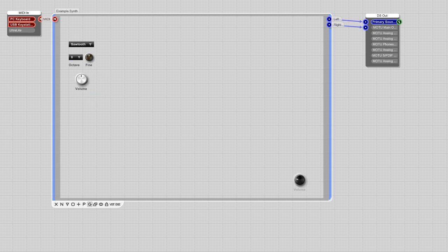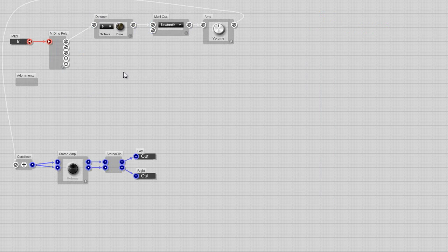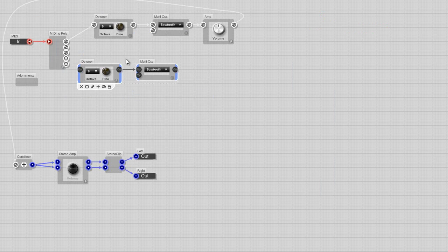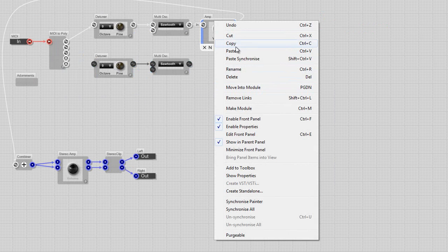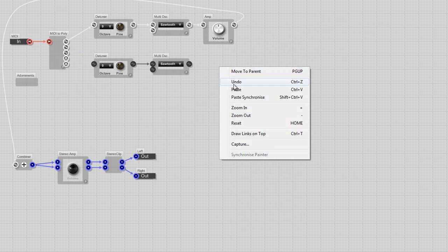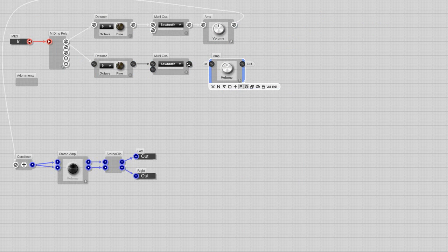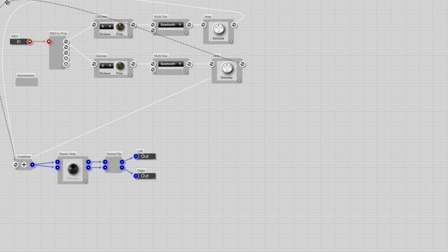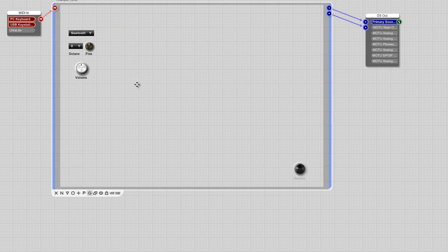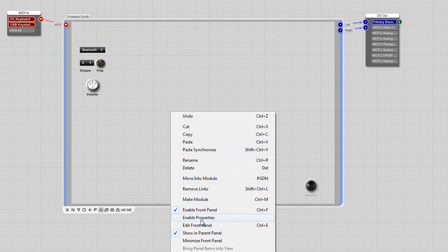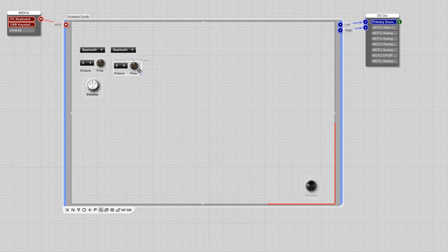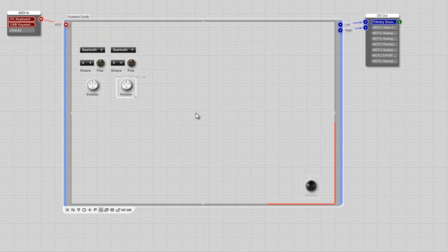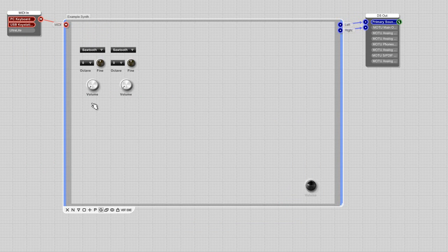What we're doing is we're adding another module. We have two oscillators now. We have two rows of them.